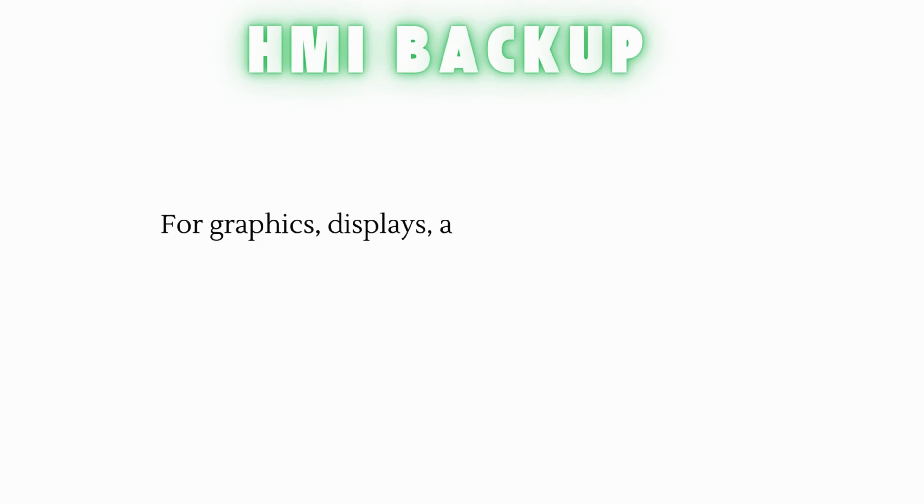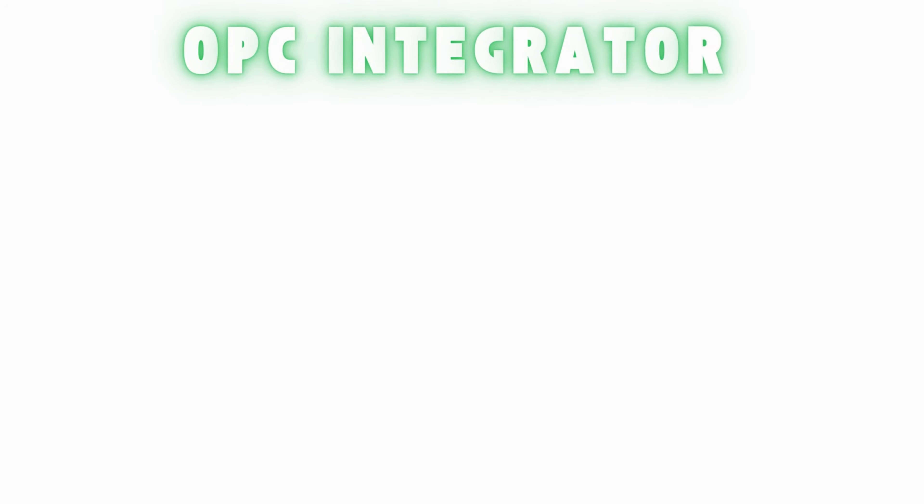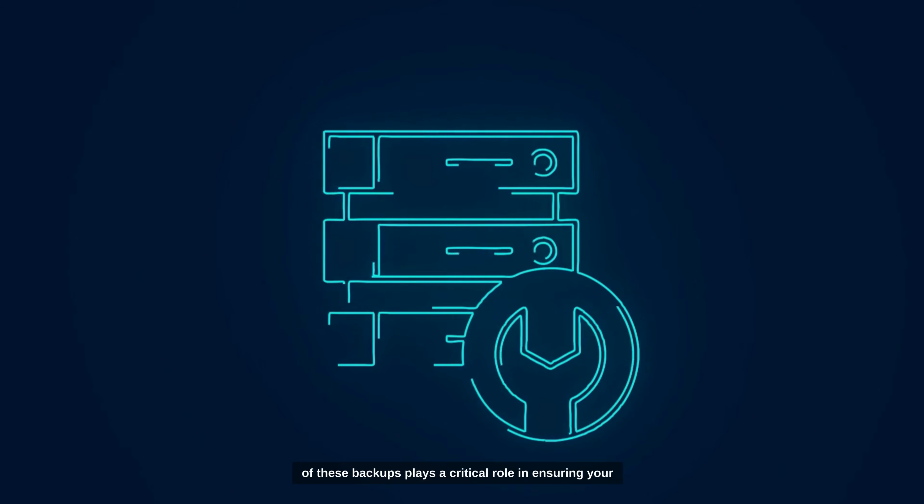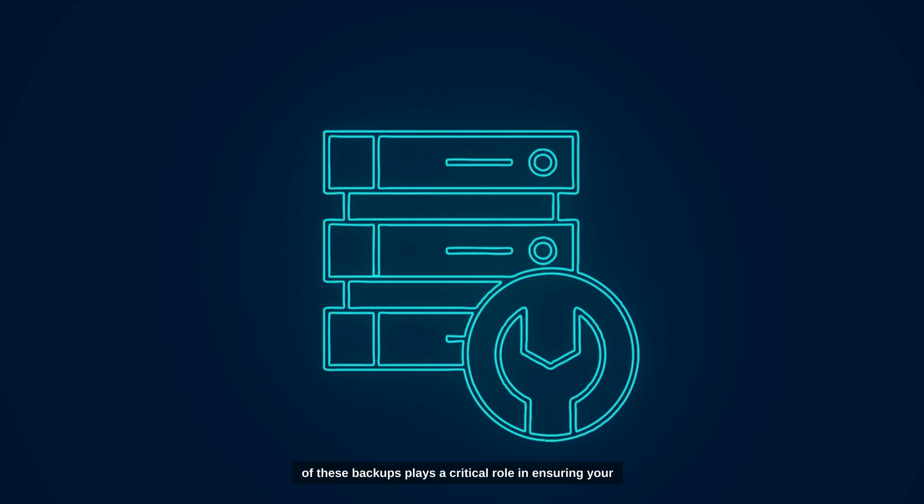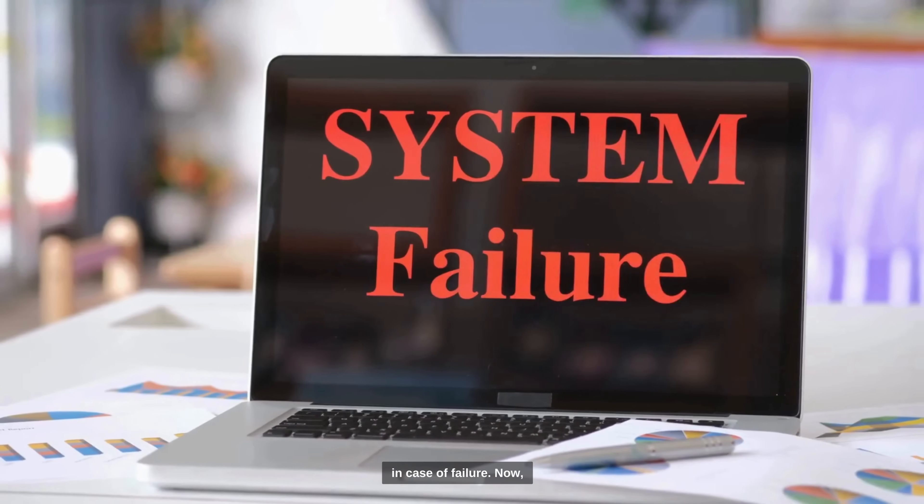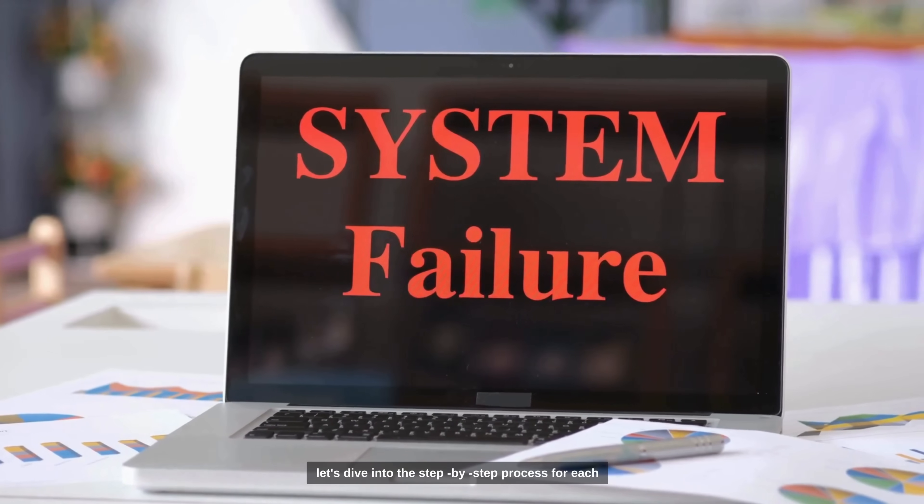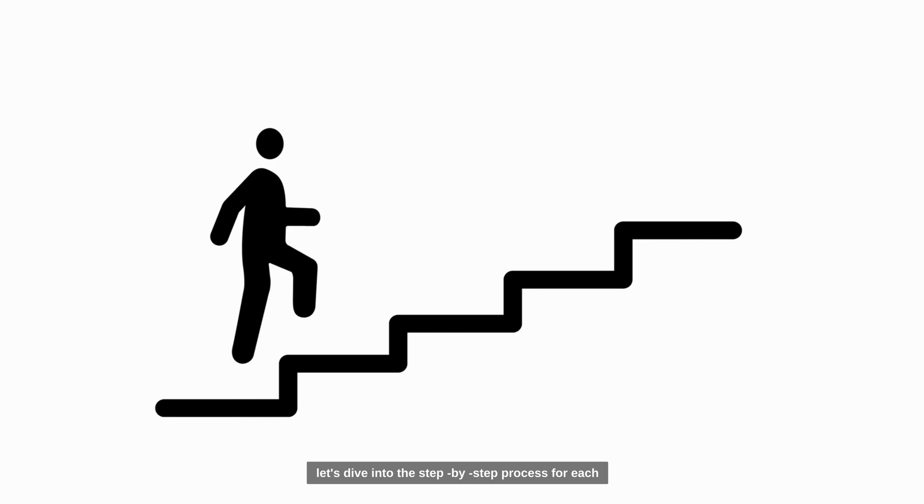HMI Backups for Graphics, Displays, and Custom Script Backup. OPC Integrator Backup for OPC Server Client configurations. Each of these backups plays a critical role in ensuring your system can be restored quickly and effectively in case of failure. Now, let's dive into the step-by-step process for each of these backups.